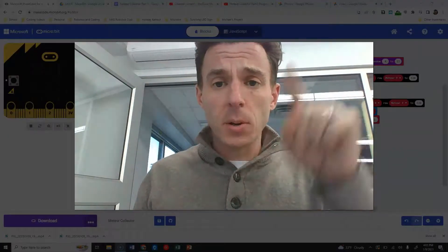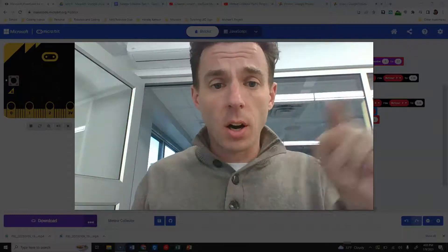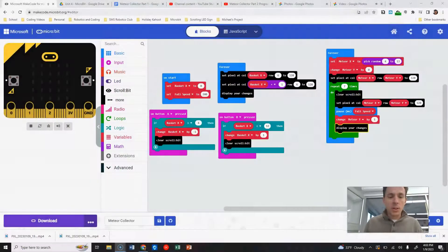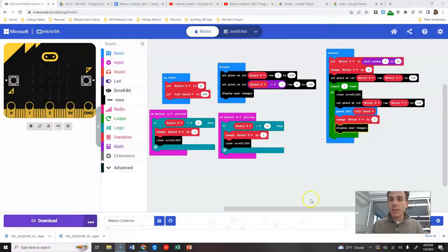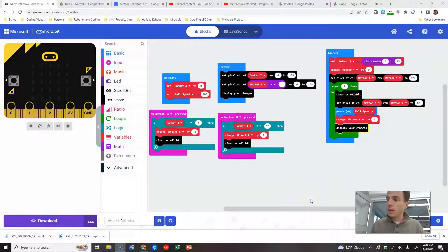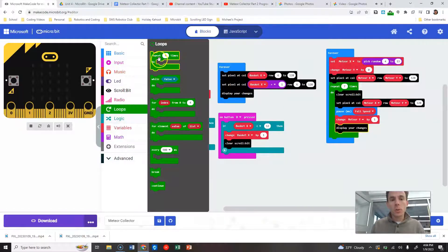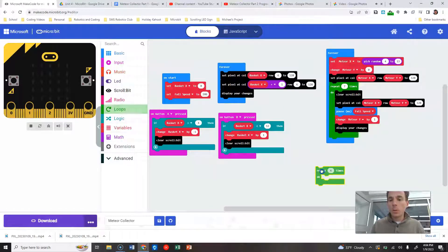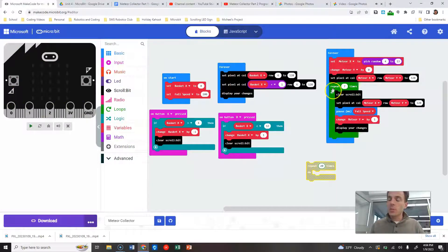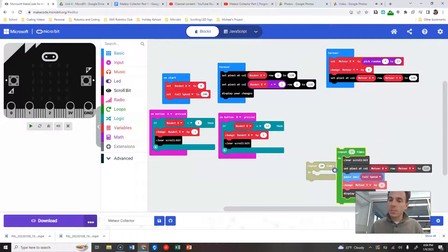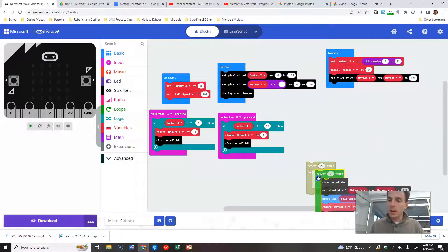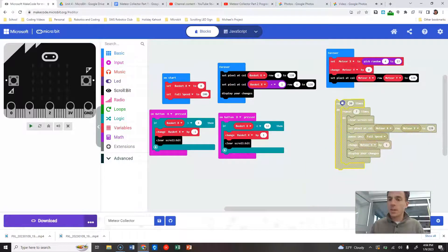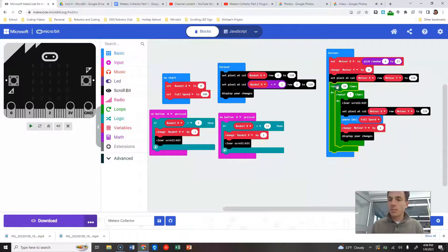So we need to get the meteorite to fall 20 separate times. Let's add that in next. We're going to grab loops, we're going to grab a new repeat loop. And in here we're going to repeat this 20 times. And basically this repeat seven times is going to get nested inside of this.